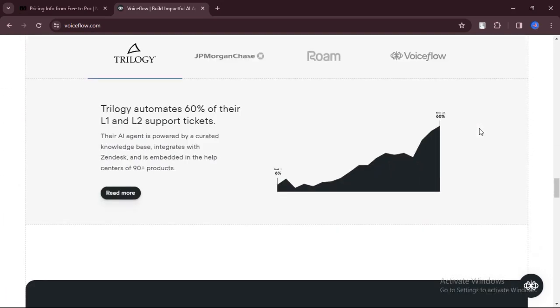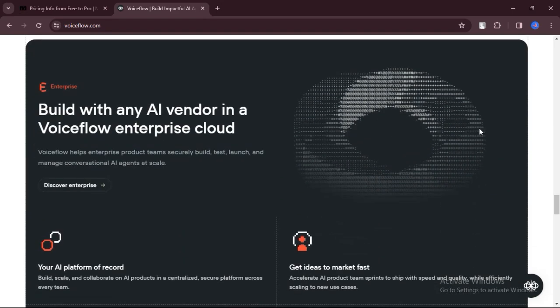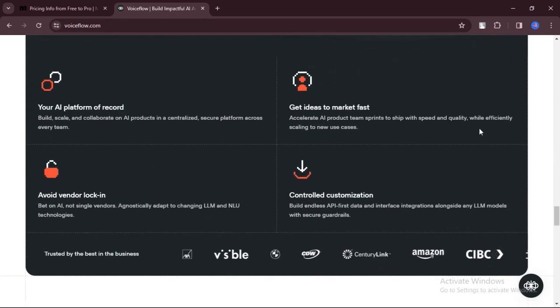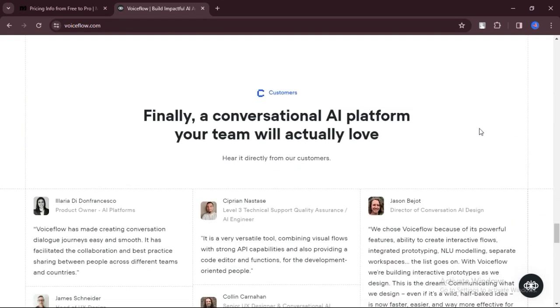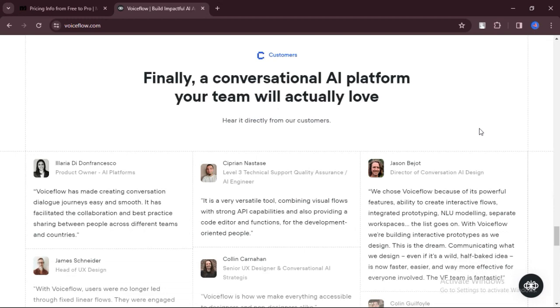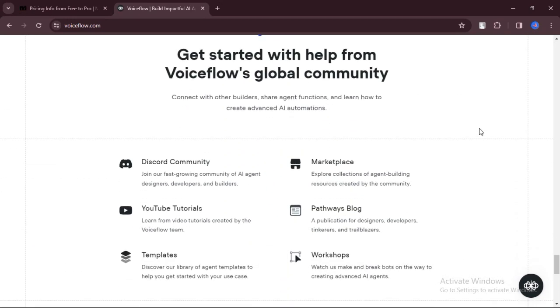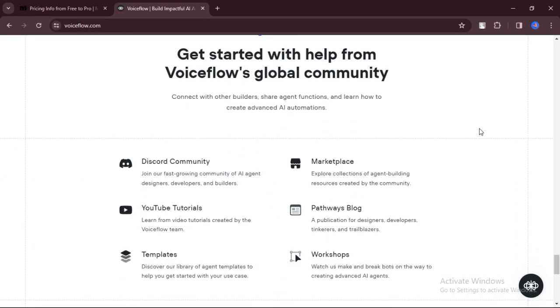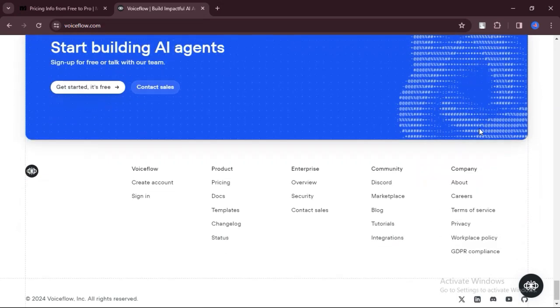What are the cons? Some users find VoiceFlow to have a bit of a learning curve, especially if they're not familiar with building voice apps. It may take some time to get used to the platform and its features.